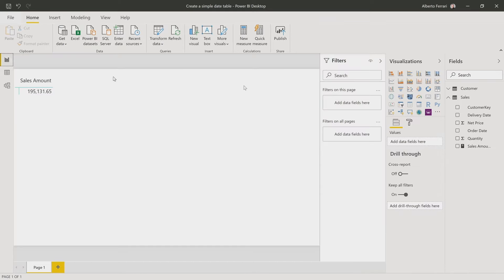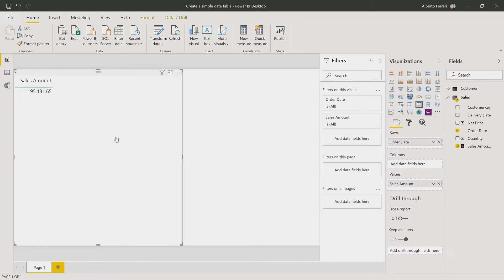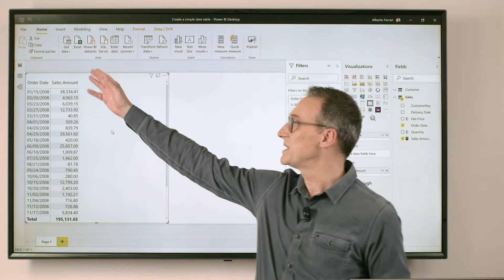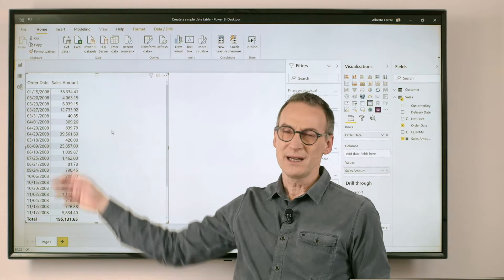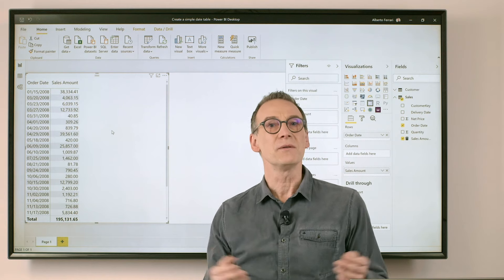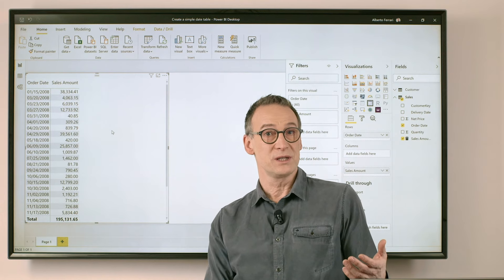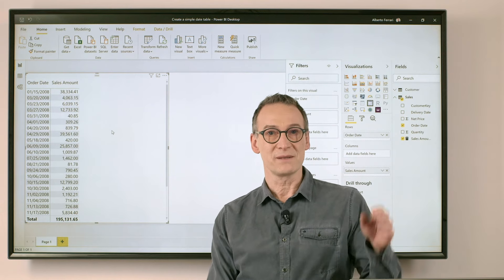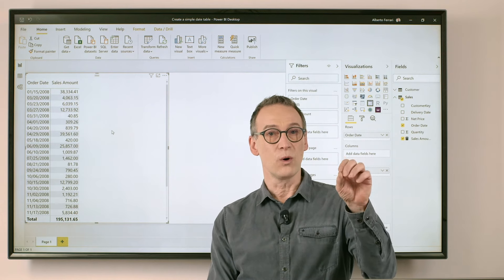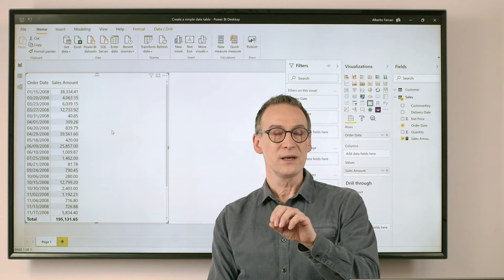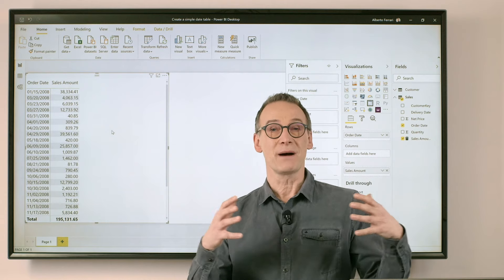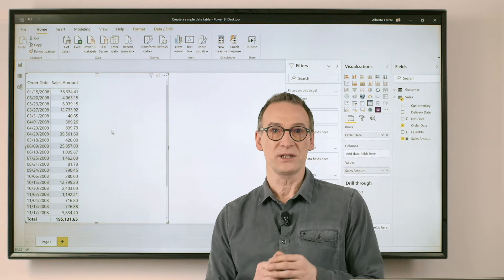Therefore, if I take the order date and I drop it in my report, I'm just slicing day by day and this is not the optimal choice. What I want to do is be able to slice by year, quarter, month, and to create my own date table.